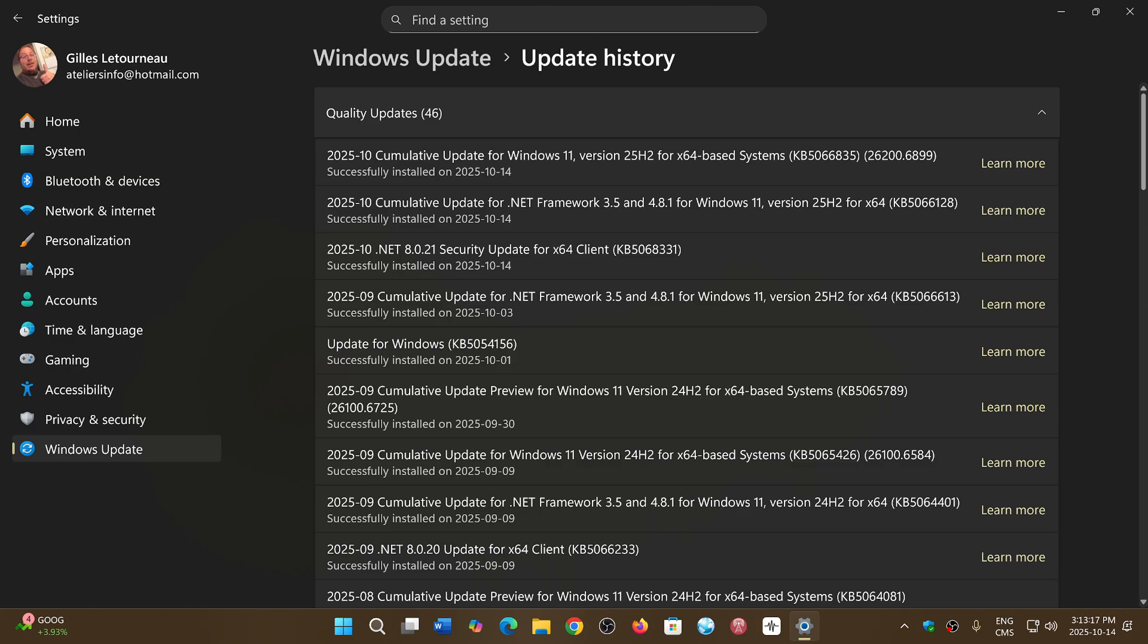So this is the security updates and of course if you have not installed the bug fixing updates of the month of September they will be included in here. This is fixes not just for Windows but all of the different Microsoft services and products, 172 flaws which is a lot this month. There are six zero days that are fixed in here also so this is very important.